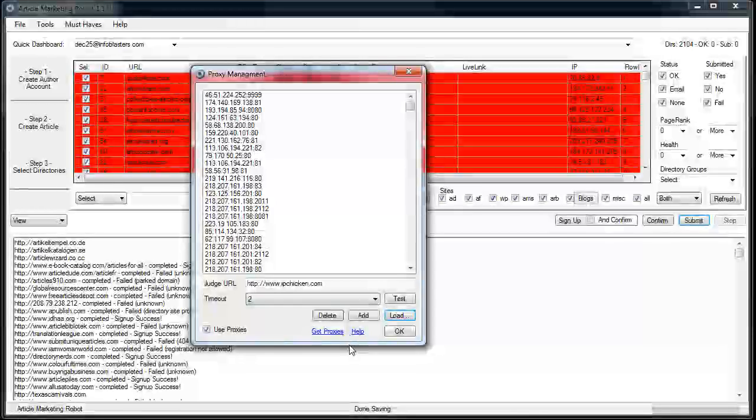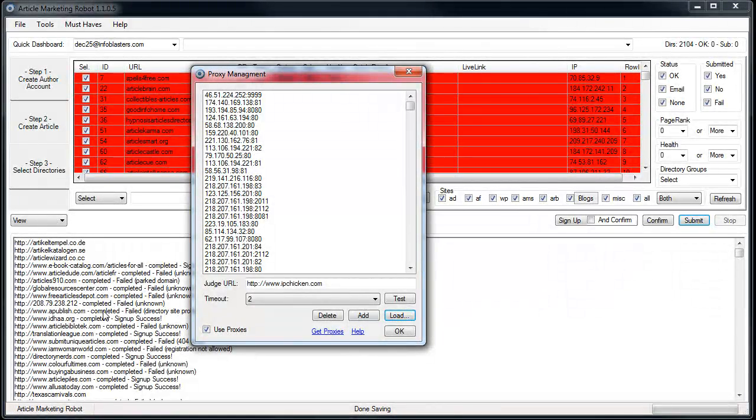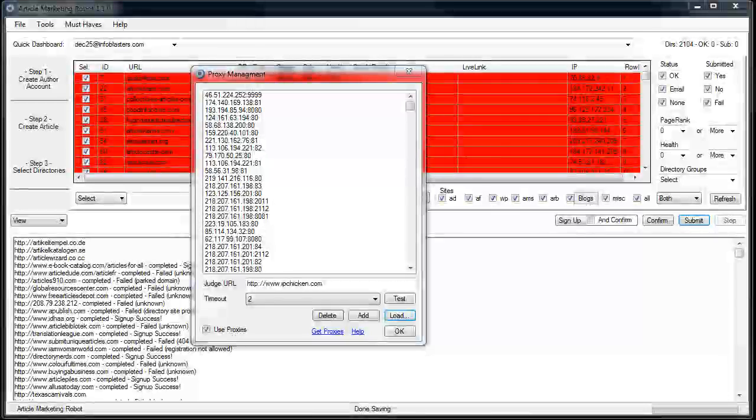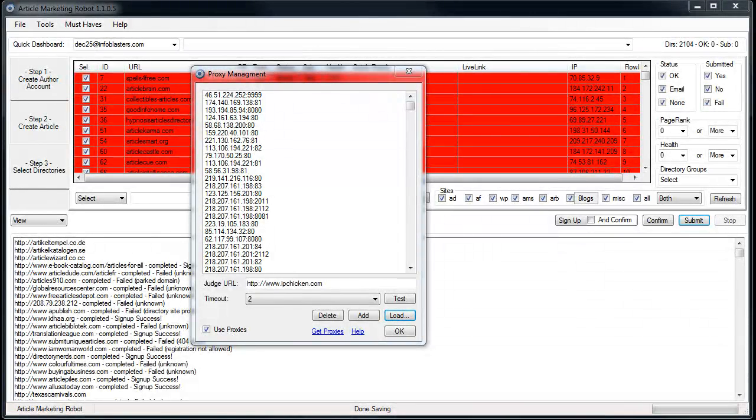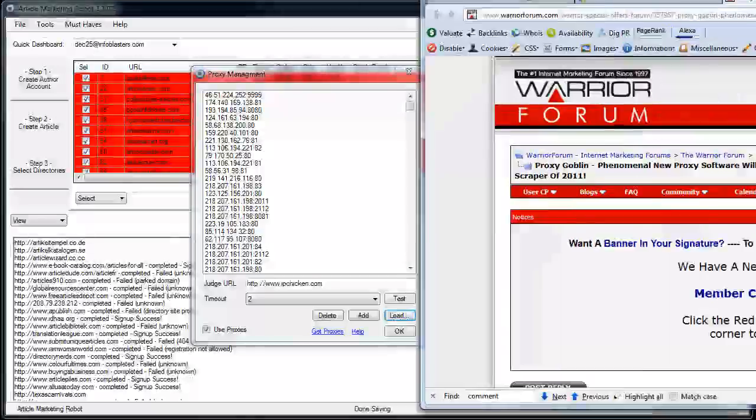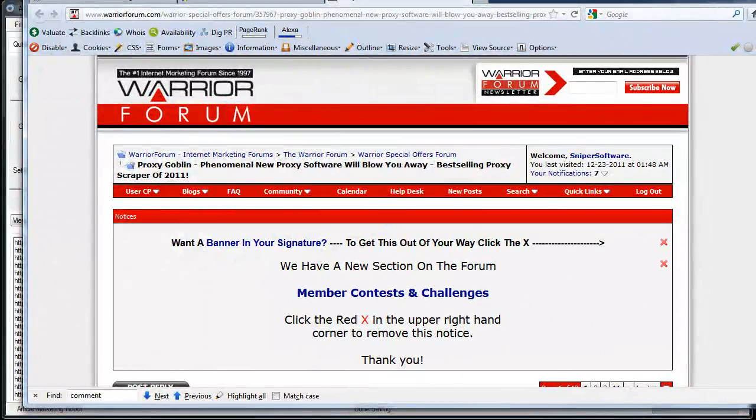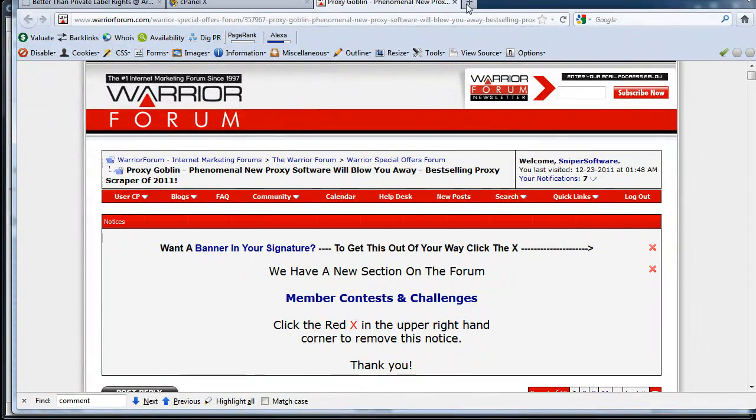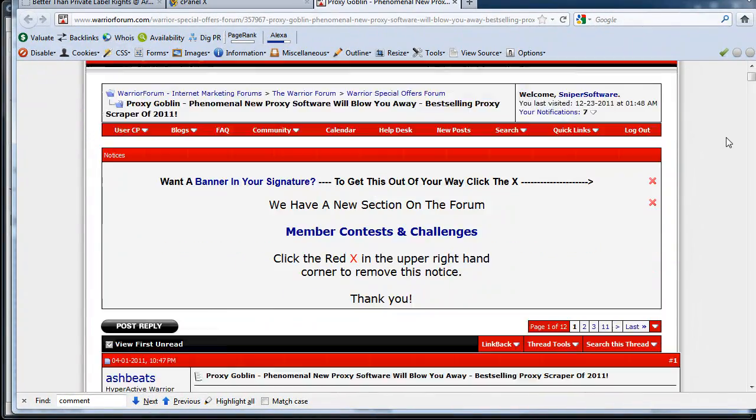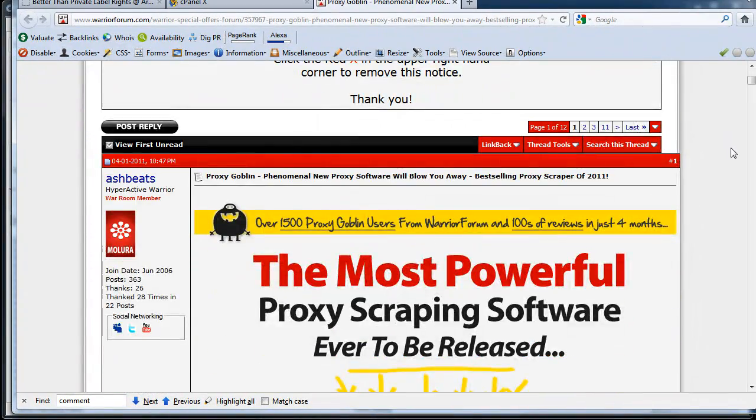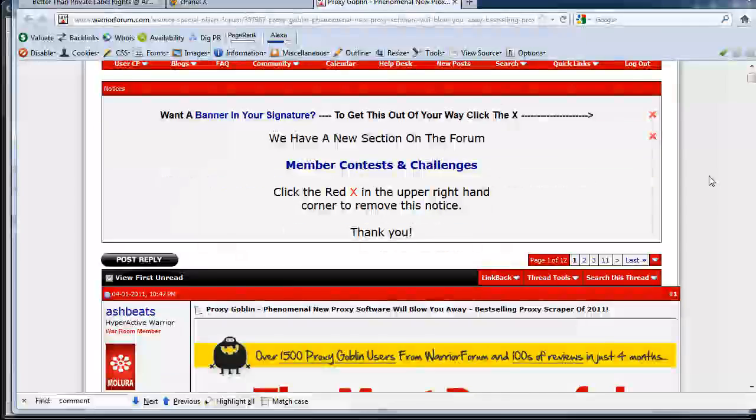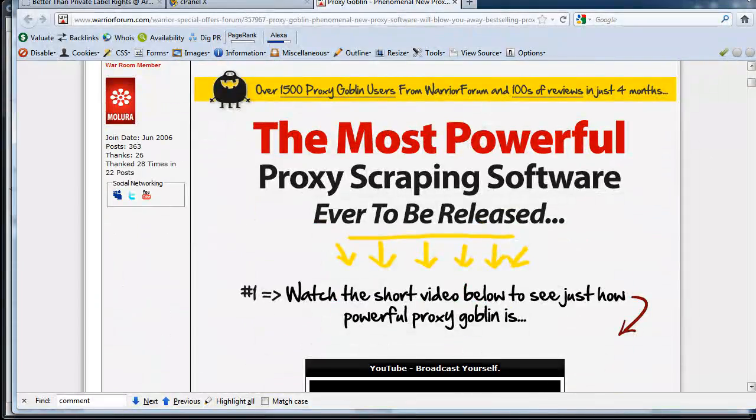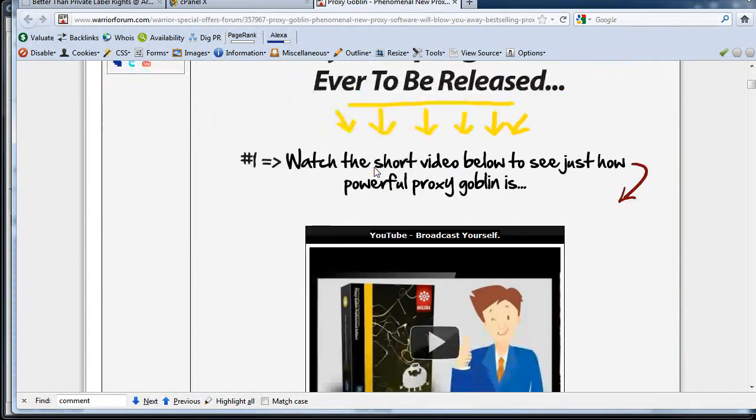I get my proxies through Proxy Goblin. You can access Proxy Goblin through this link here, Get Proxies. As you'll see once I drag my browser over, here's the Proxy Goblin WSO in Warrior Forum. This is where you get Proxy Goblin from.